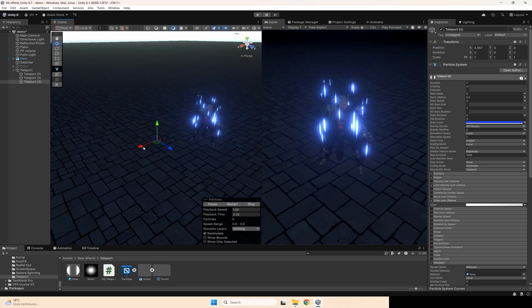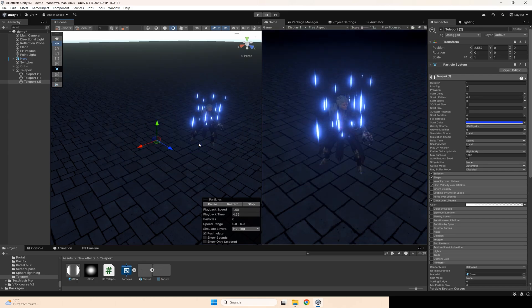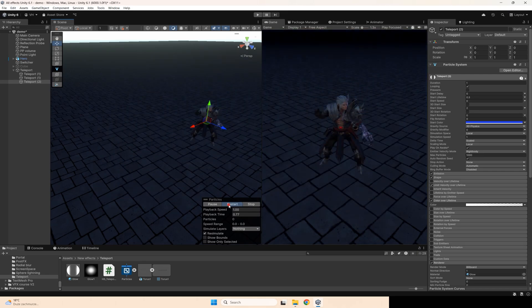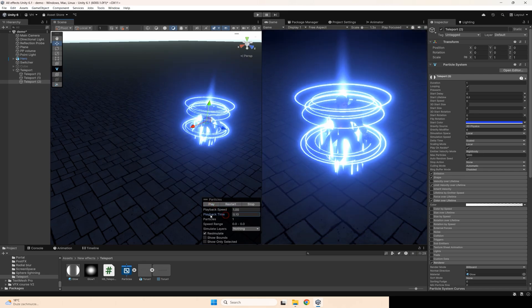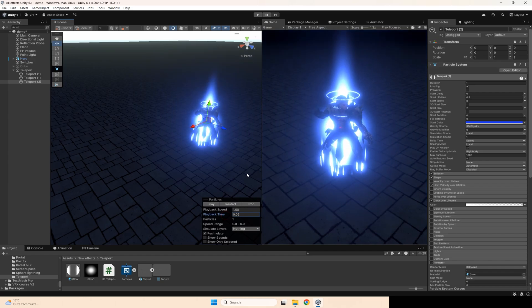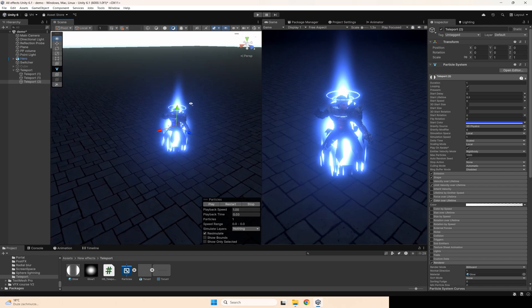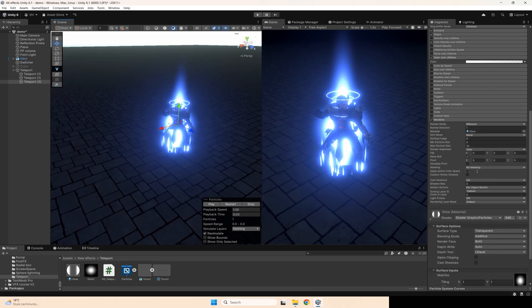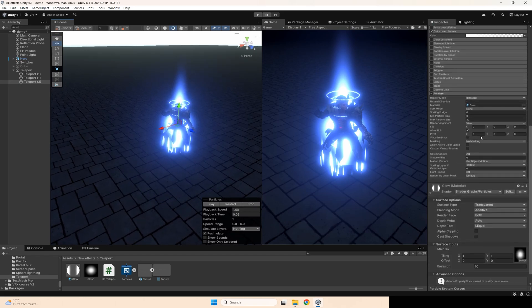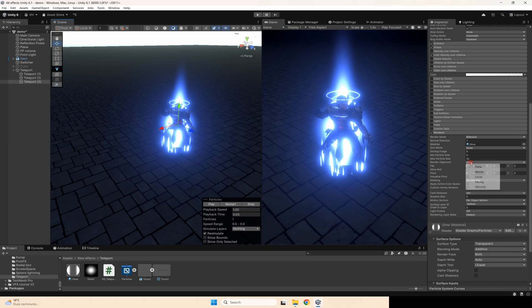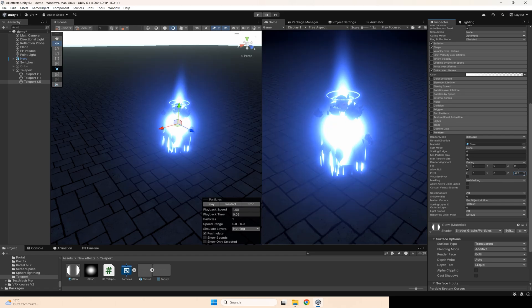I need to put this glow in front of the character because I need the glow to fully close the character. I can do this by using render alignment facing and set pivot to 0.2, or maybe minus 0.2. And now we have this effect — the teleportation effect.